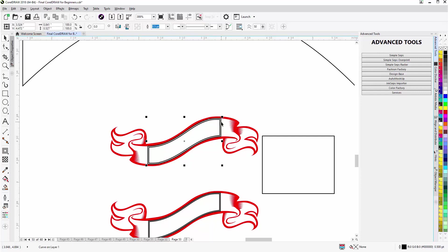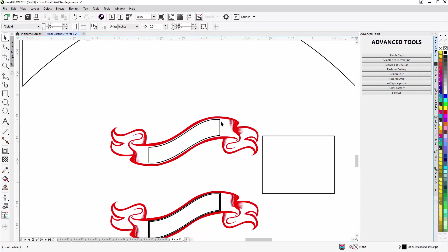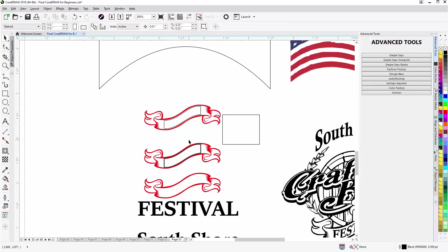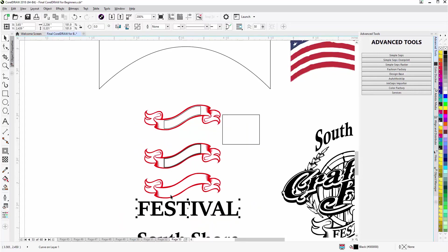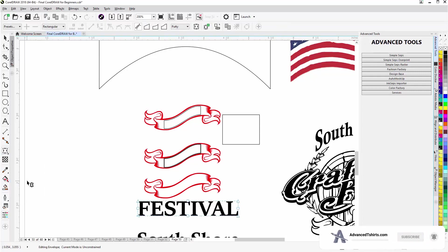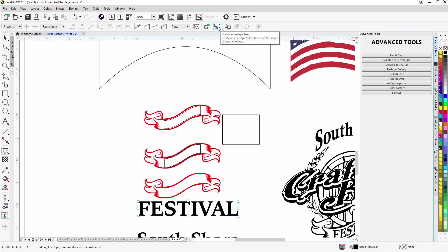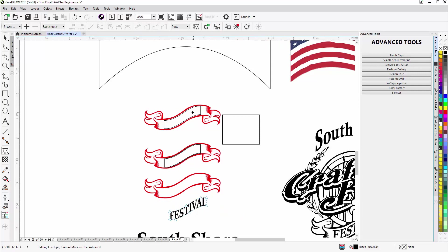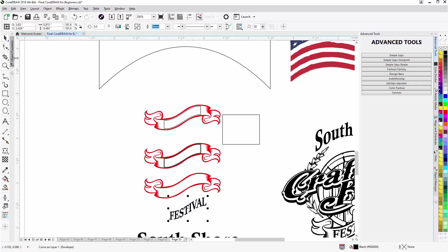Then I'll zoom down here to my Festival text, select that, then I'll go to the envelope tool, go up to the property bar for the envelope tool, go to Create Envelope From, click on that, and I will have created an envelope for the Festival text that fits perfectly into the banner.